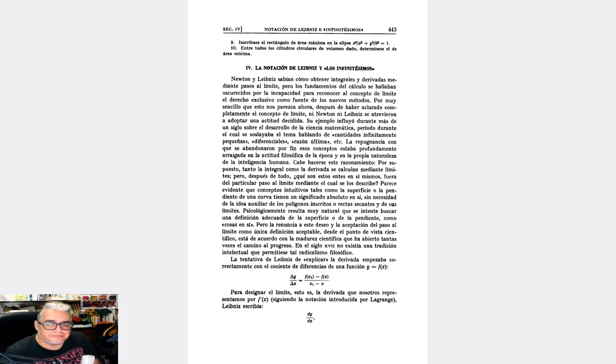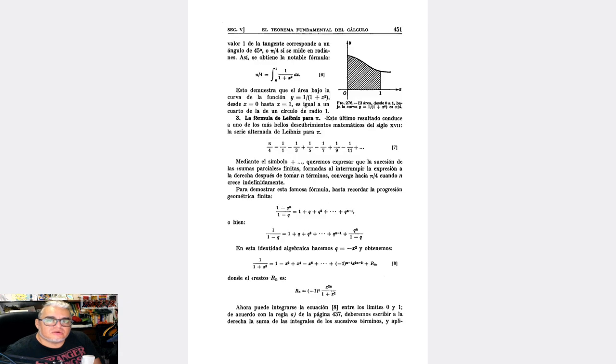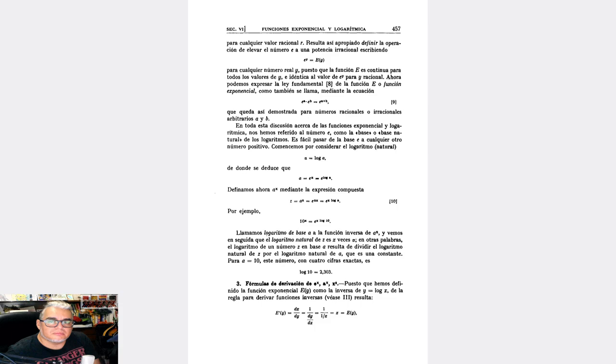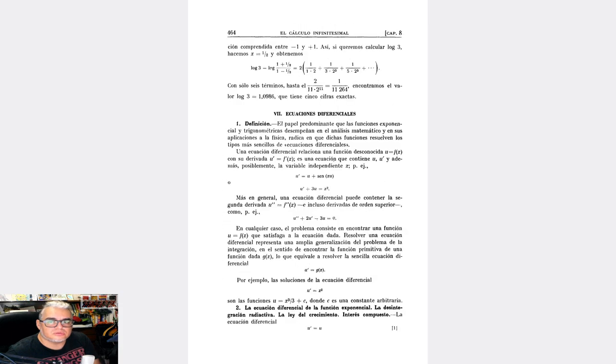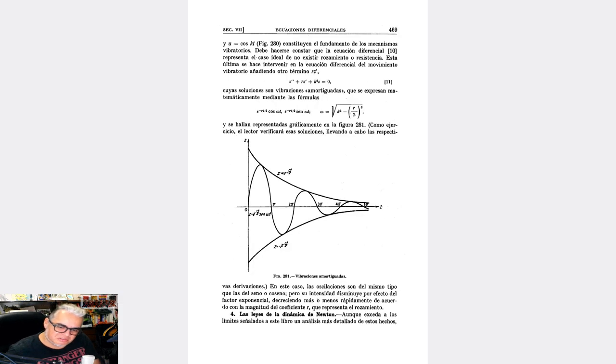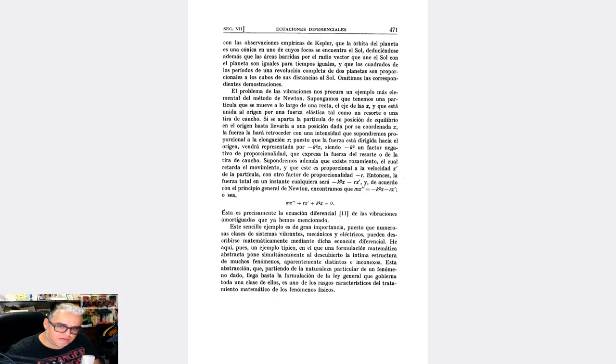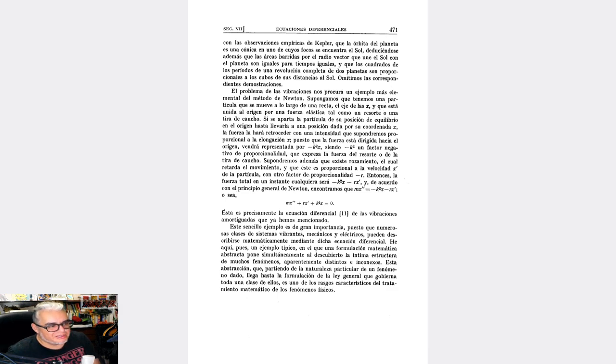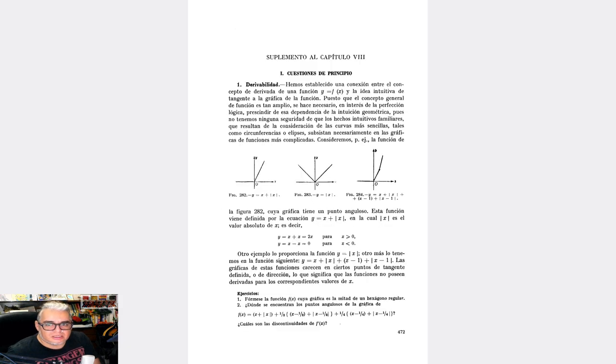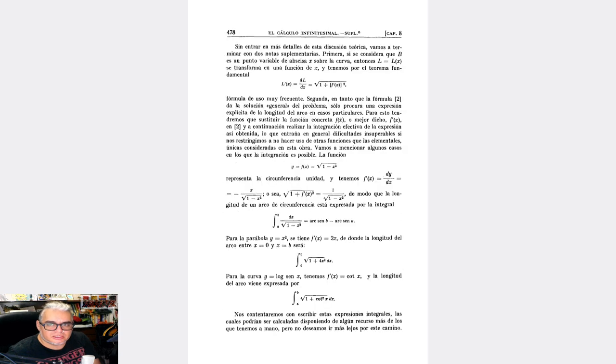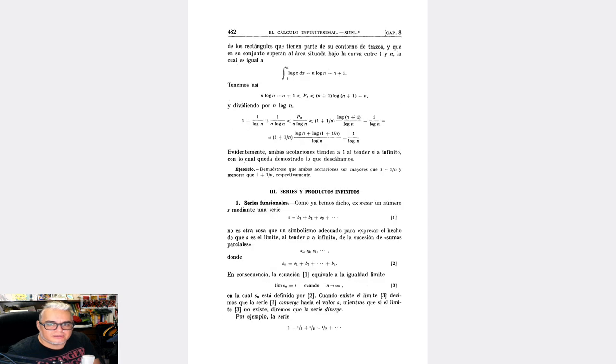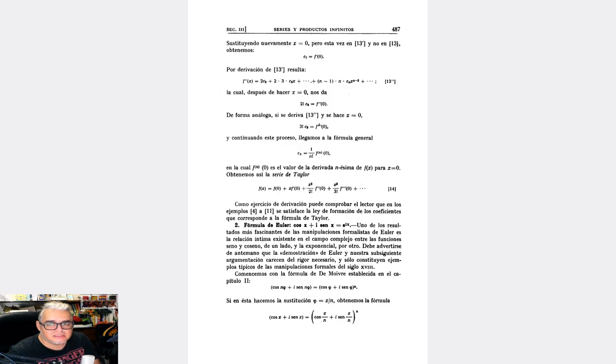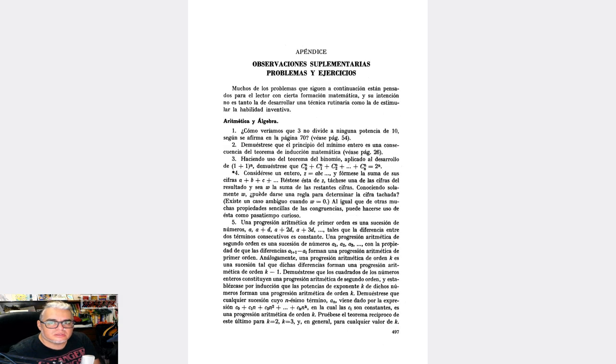Luego habla sobre el cálculo infinitesimal, les digo, empieza con la integral. Da algunas propiedades de la integral. Luego ya habla sobre derivadas, técnicas de derivación, algunos ejemplos. Habla sobre, y esto no viene en la mayoría de los libros muy modernos de cálculo, pues sobre todo el rollo de los infinitésimos de Leibniz, que posteriormente van a dar lugar al análisis no estándar muchos años después. Ahí están, teorema fundamental del cálculo. Hay una buena discusión histórica y de los conceptos en este libro.